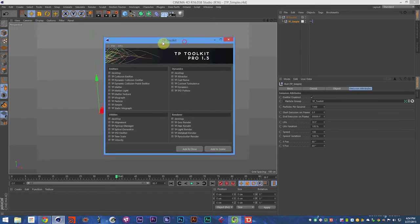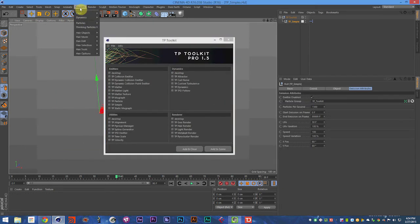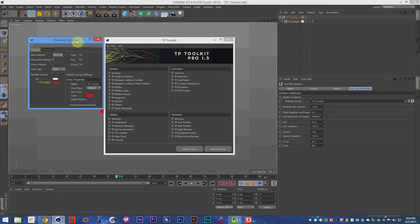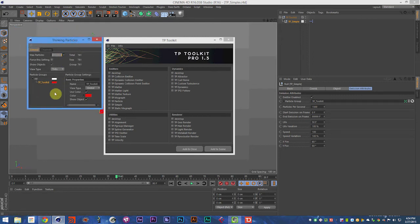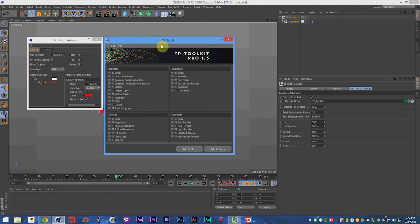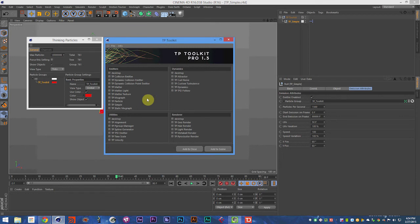And then you're going to need your Thinking Particle Settings, and those are found under Simulate, Thinking Particles, Thinking Particle Settings. Once you have those two, you're set. So go ahead and open those up, and once you are there, you can start adding your objects.